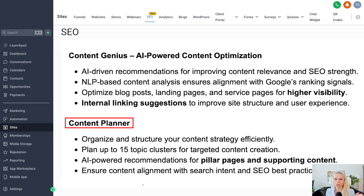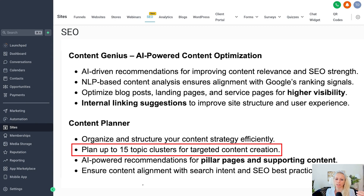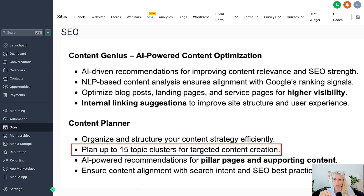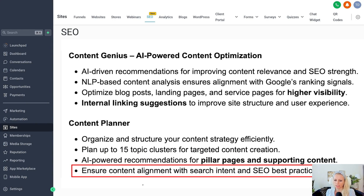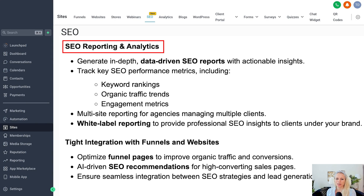Next up is the content planner, which will help you plan up to 15 topic clusters for targeted content creation. A cluster is basically a main topic — for example, 'dogs' would be the main cluster, and then subcategories beneath that could be Bali dog breed, German shepherds, and so on. There are also AI-powered recommendations for pillar pages and supporting content, meaning it will give you suggestions on what other topics to write about under the main pillar pages. The content planner will make sure your content is aligned with the best search intent.